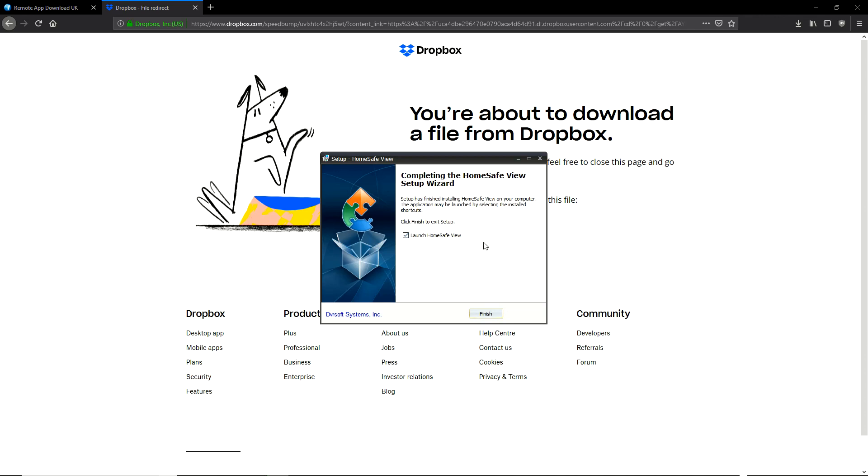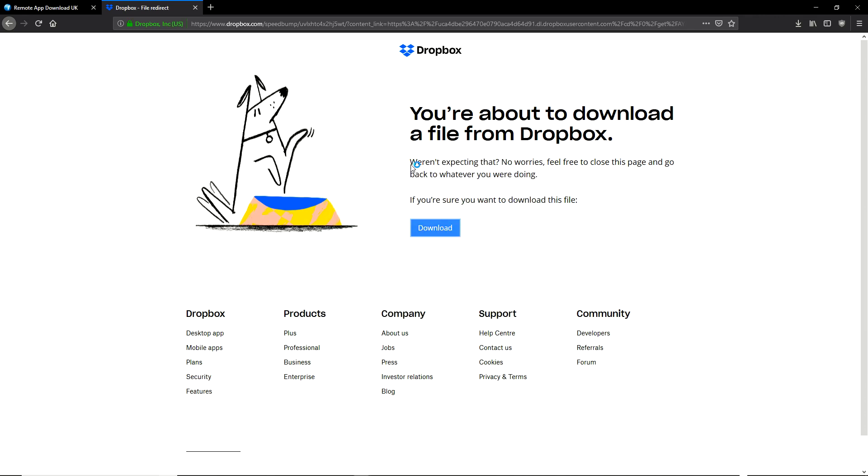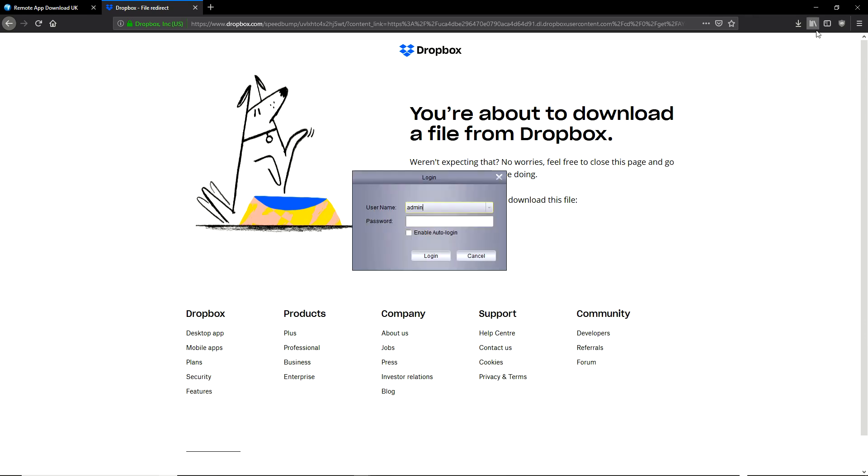When you're done, click finish and HomeSafe View will launch. Once that launches, if you've set an admin password, type it in and click login. If you haven't, then simply leave it blank and click login.